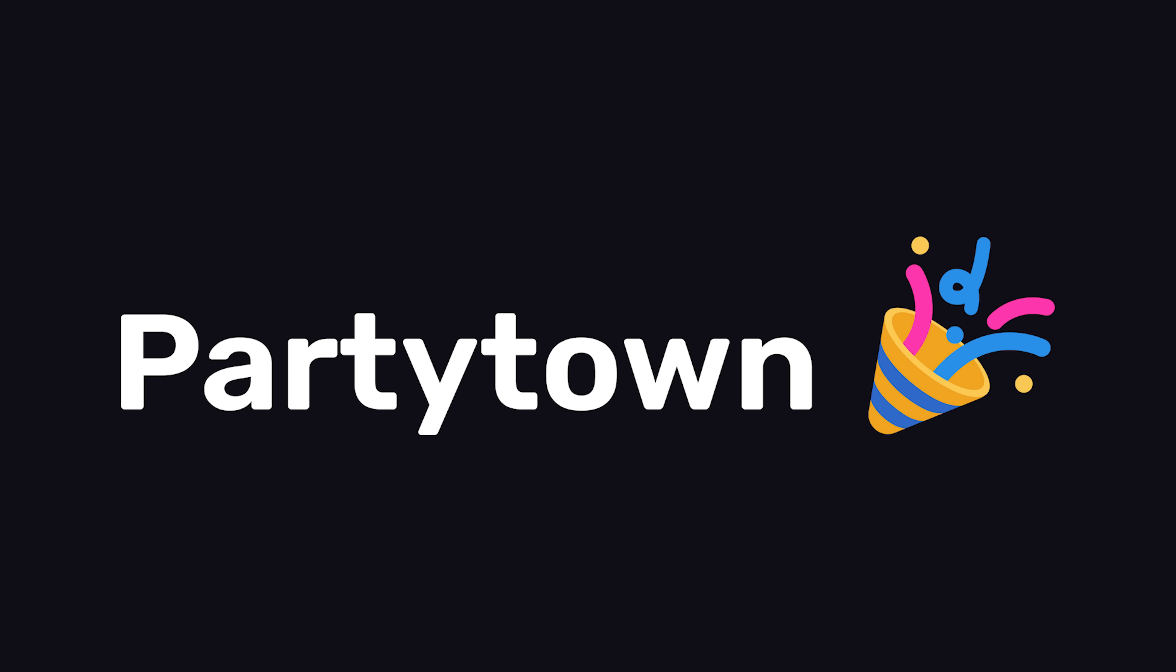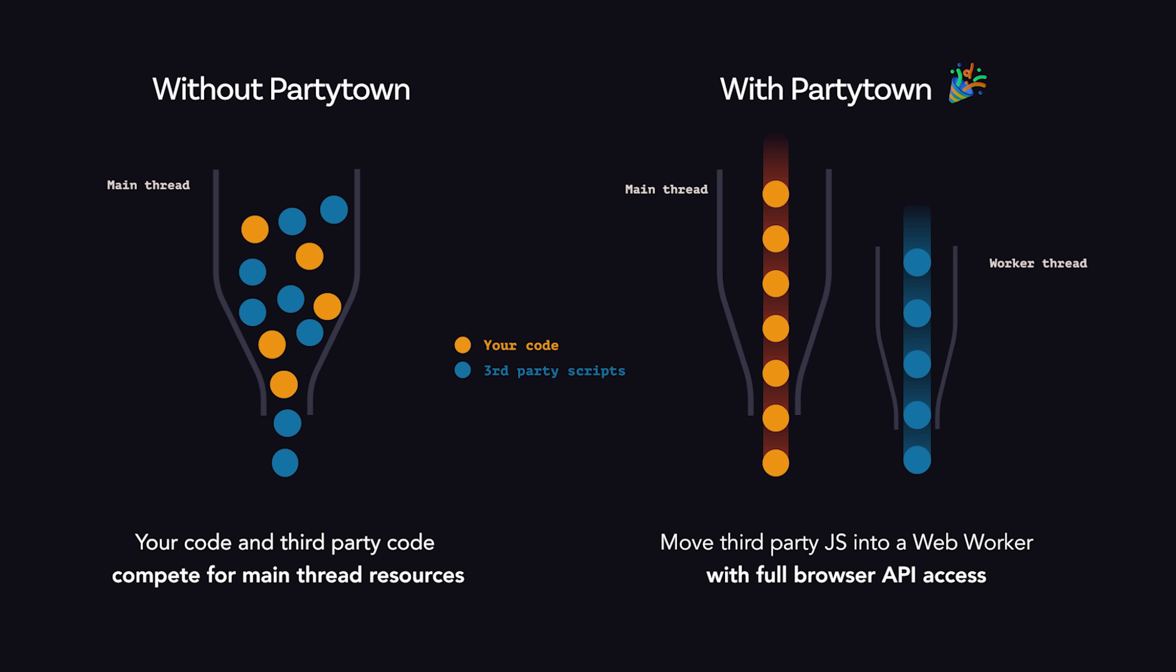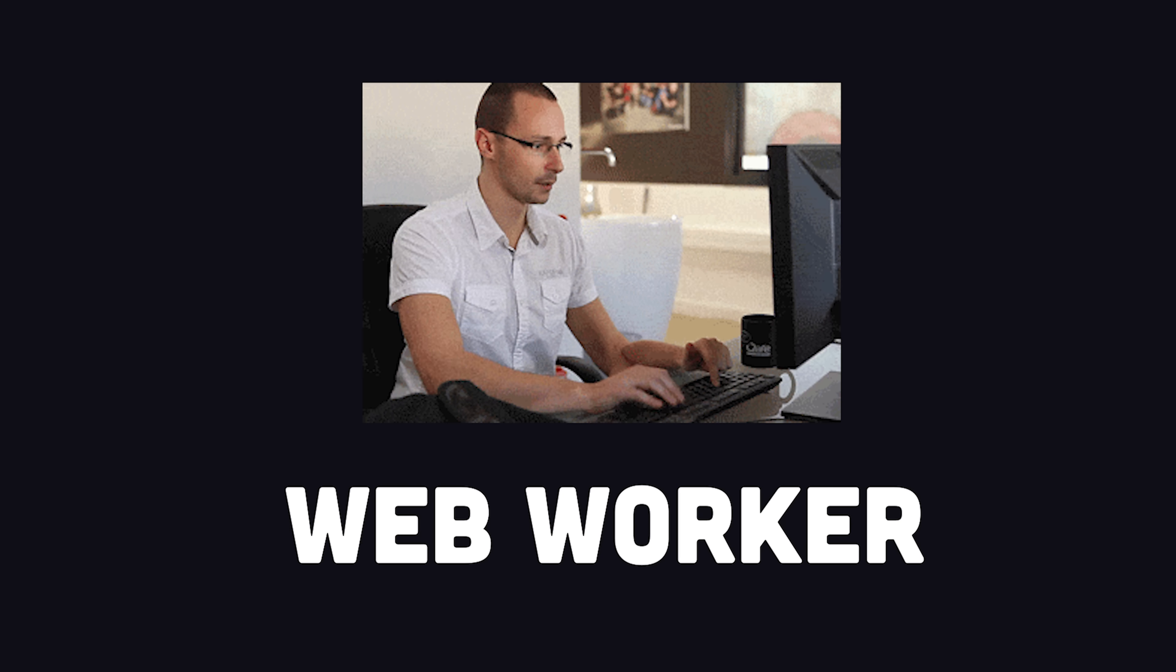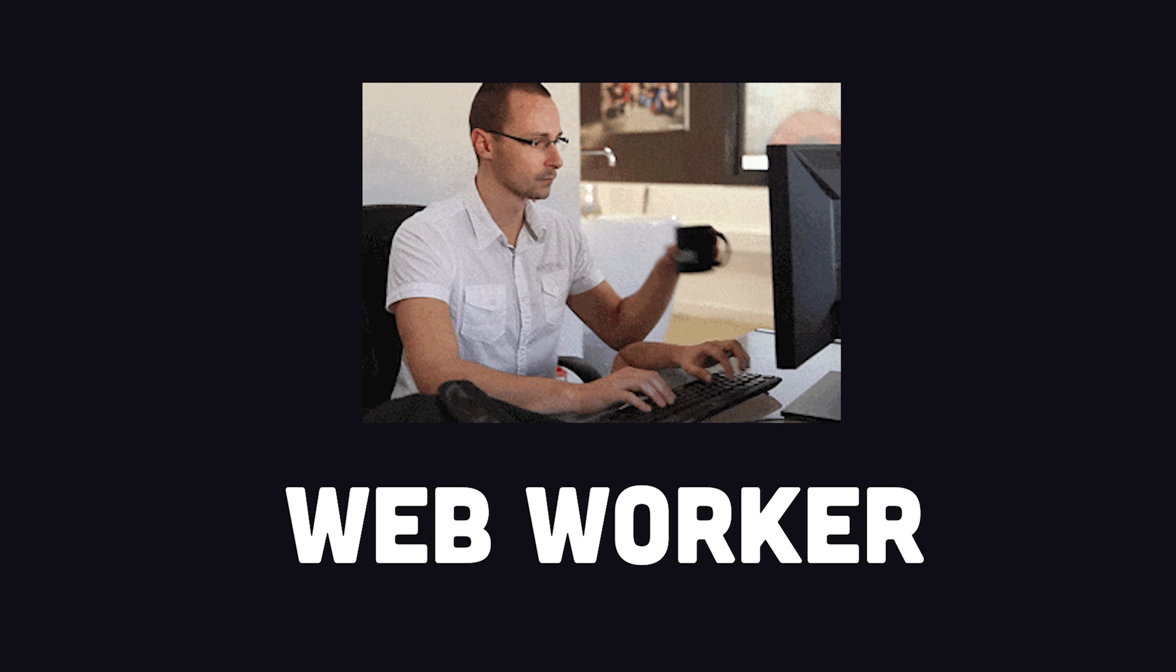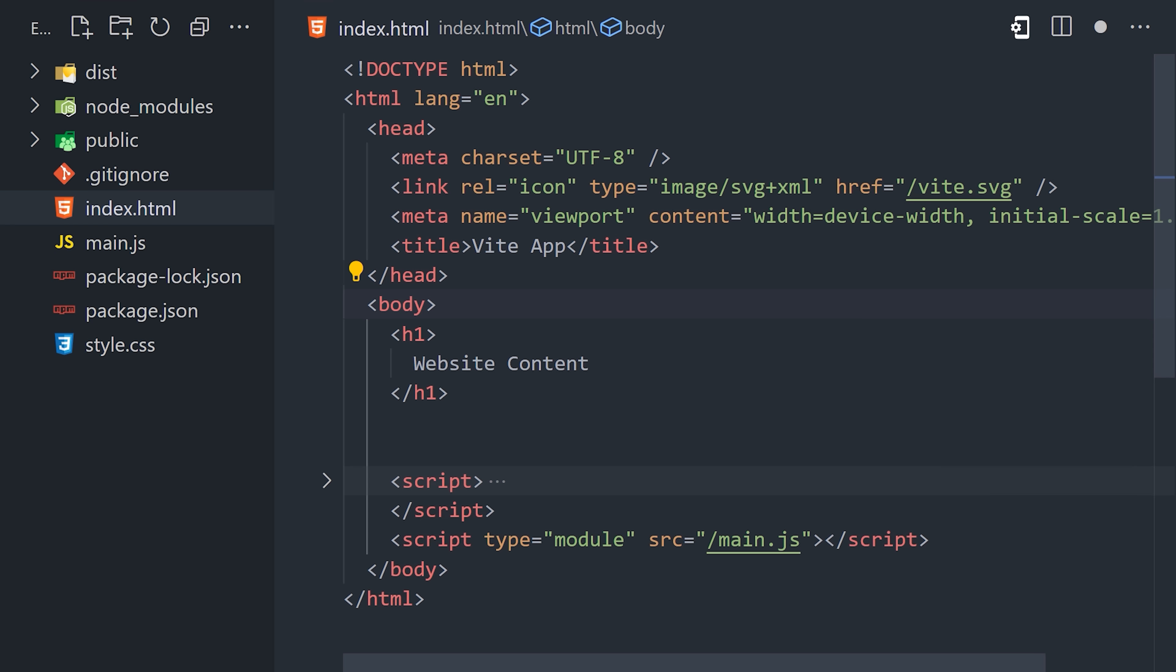Luckily, though, there's a new open source library called PartyTown that can make everybody happy by running these scripts asynchronously in a web worker. And in this video, you'll learn exactly how to use it.